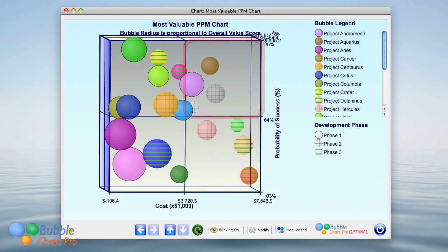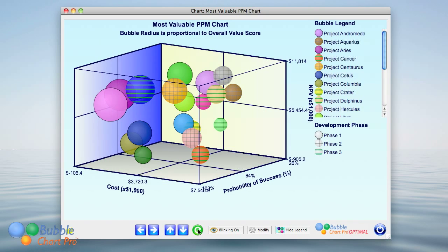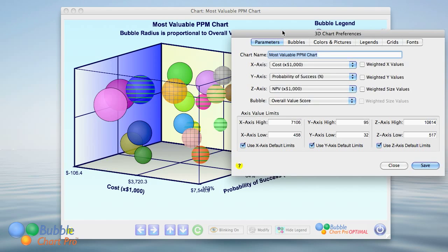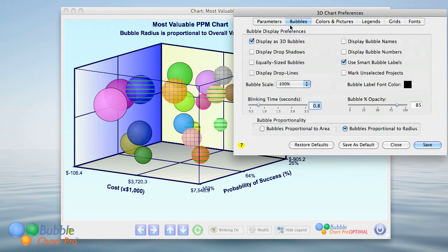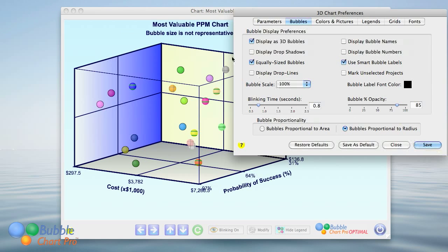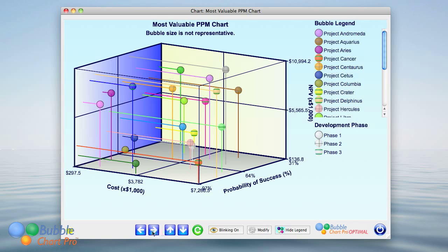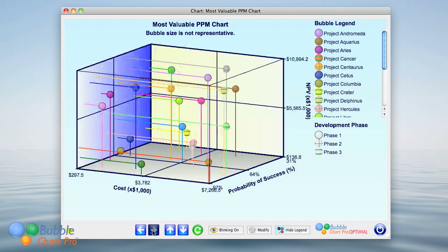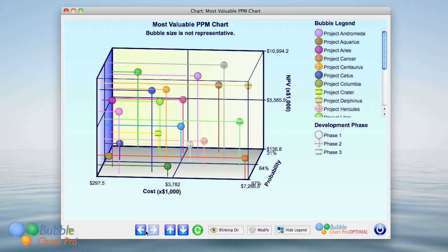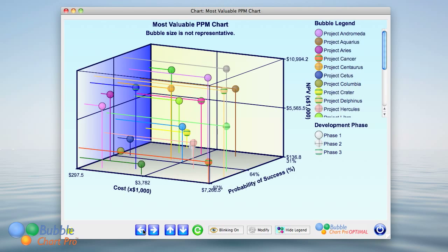Now that you have seen how valuable simply rotating this chart can be, there are also several other easy modifications that you can do to gain even more insight. First, you can remove the bubble size variable from the chart in order to transform it from a 3D bubble chart to a 3D scatter chart. Second, you can add drop lines to get a better perspective of each project's relationship in the three-dimensional space. The scatter chart with drop lines lets you easily see the exact points on the grids that correspond to the centers of the bubbles.